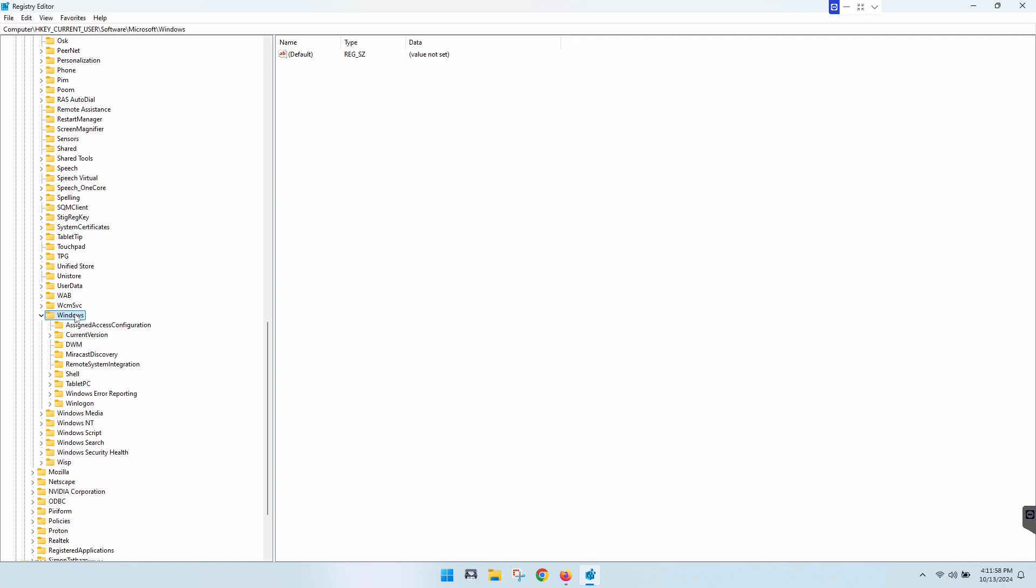And don't worry, I'm going to put this down in the description as well. So you can just copy it from the description and paste it up here, and you'll be good to go.